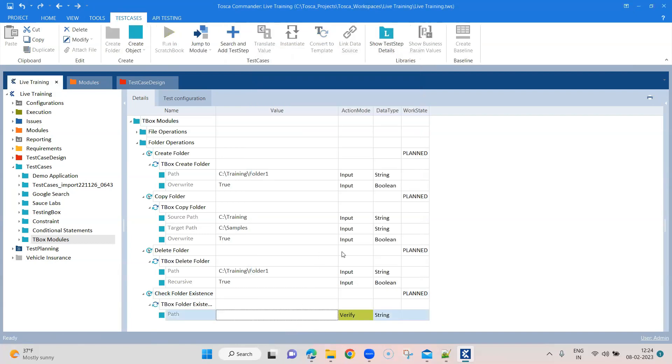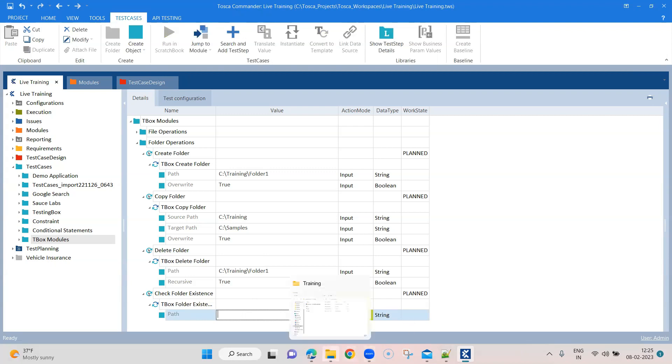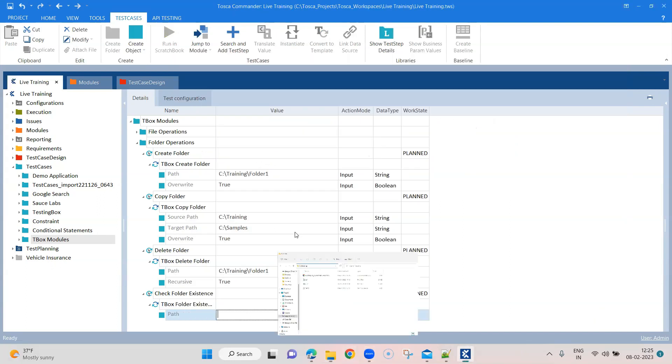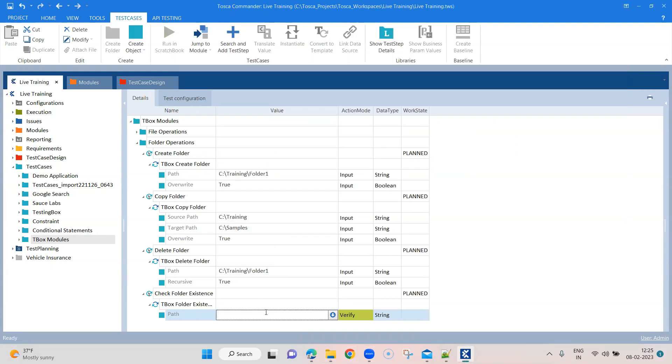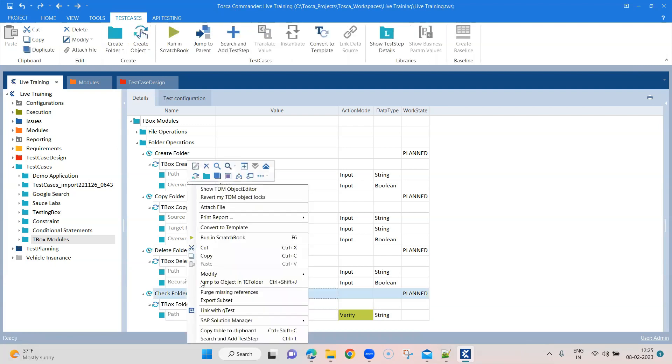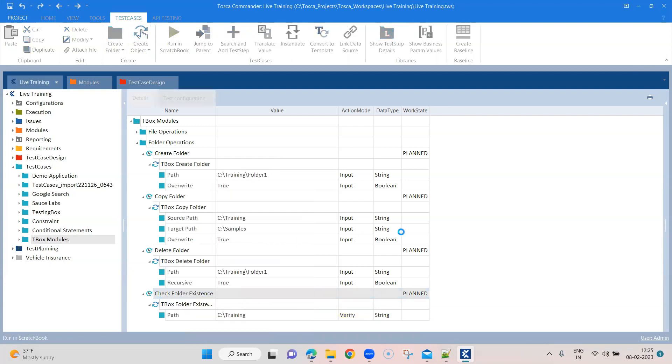And here we just need to give the path of the folder which we want to verify. And that will just verify it. I think you cannot browse it, so let's go ahead and get this particular path. And let's go ahead and run this.